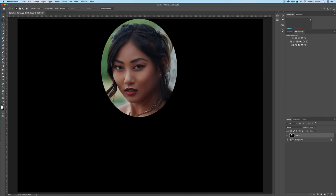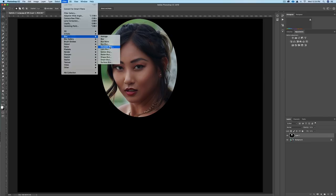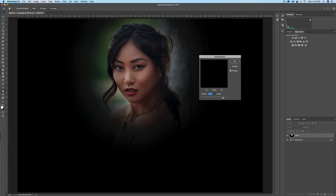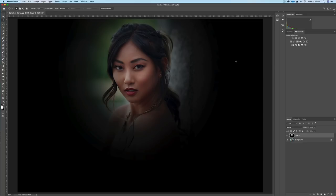The next step is to go to Filter, then Blur, and Gaussian Blur. We can give this a Gaussian Blur of 400 or 500 — we just want to blur the lines of that hard circle that we had there.